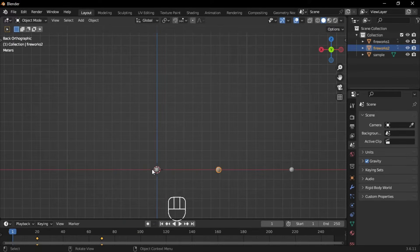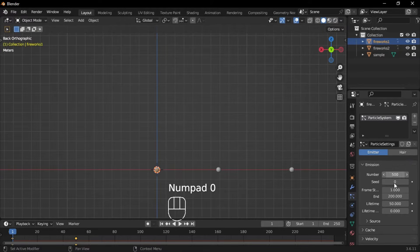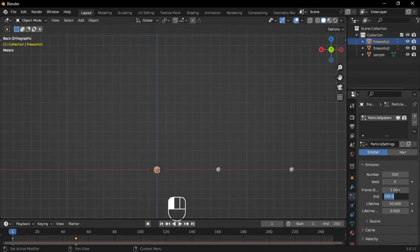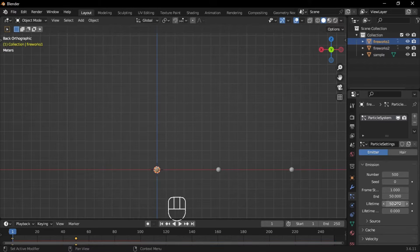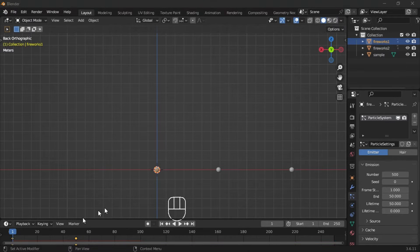Select the first firework, then go to the particle system tab and add a particle system. Set the number to 500, the start frame to 1, the end frame to 50, the lifetime to 30, and the lifetime randomness to 1.